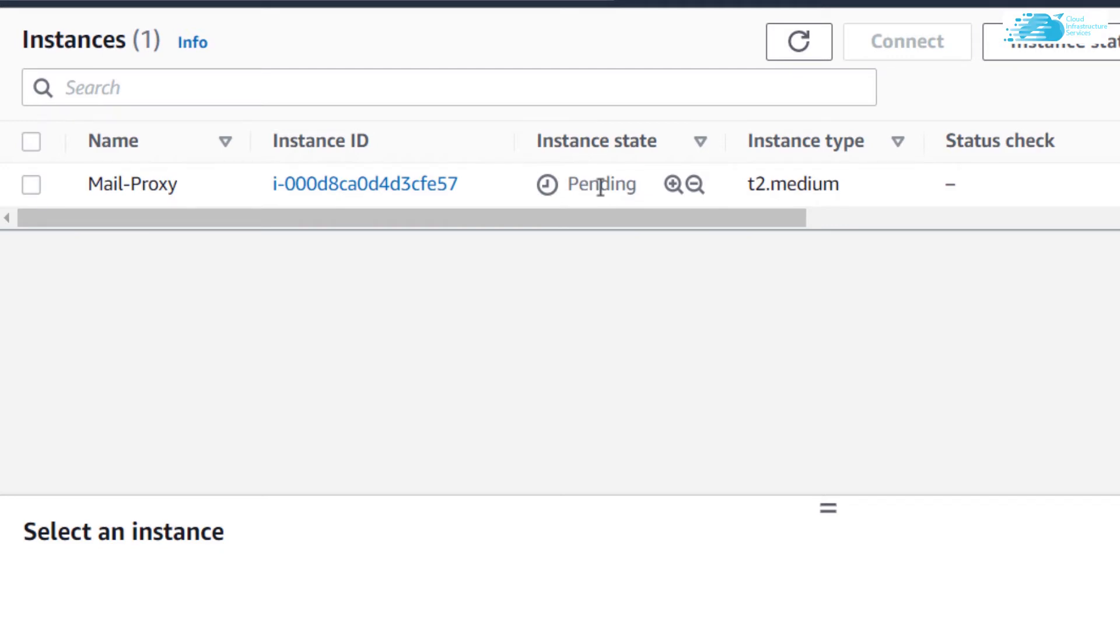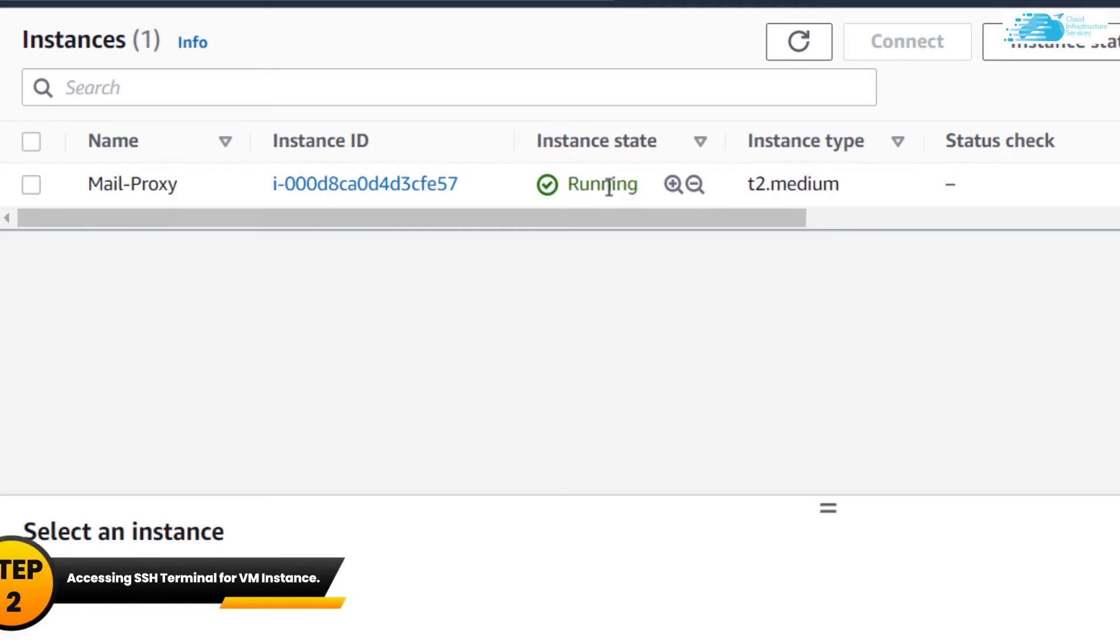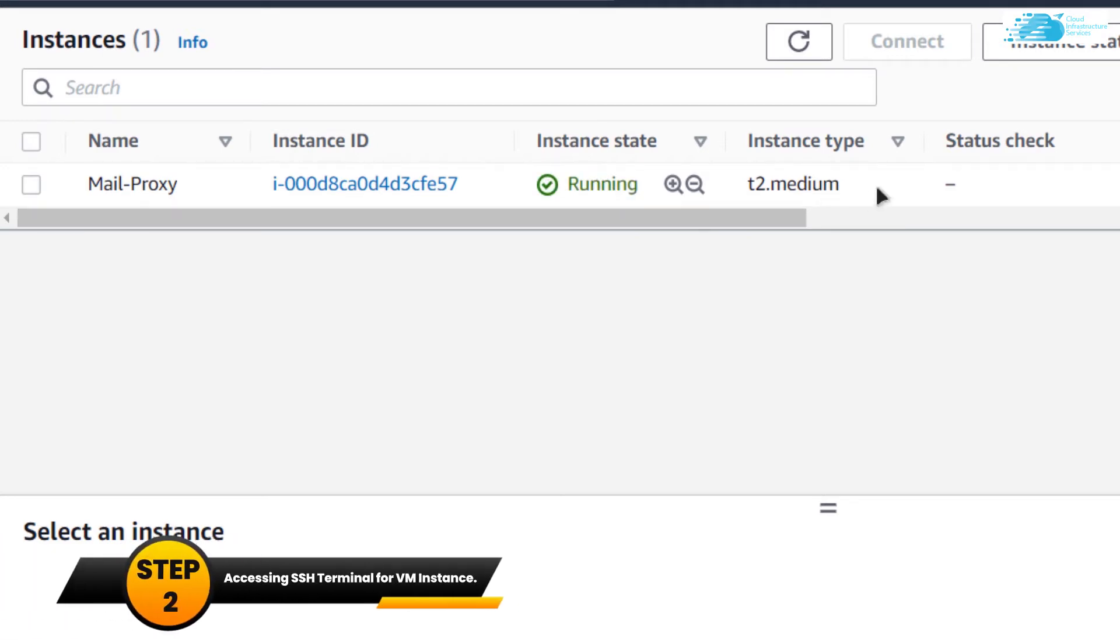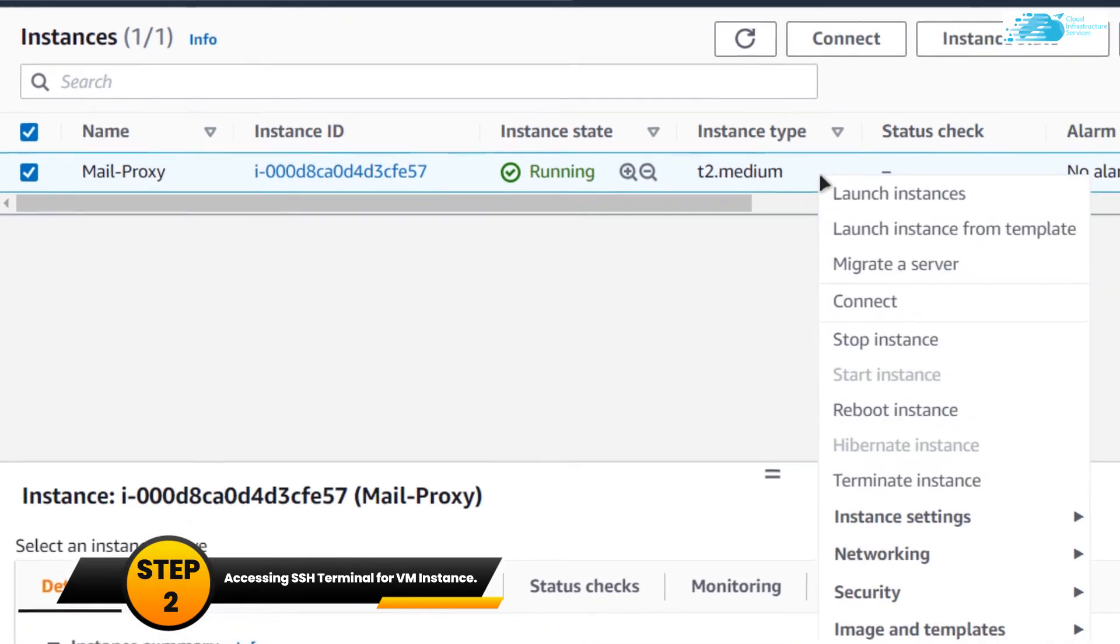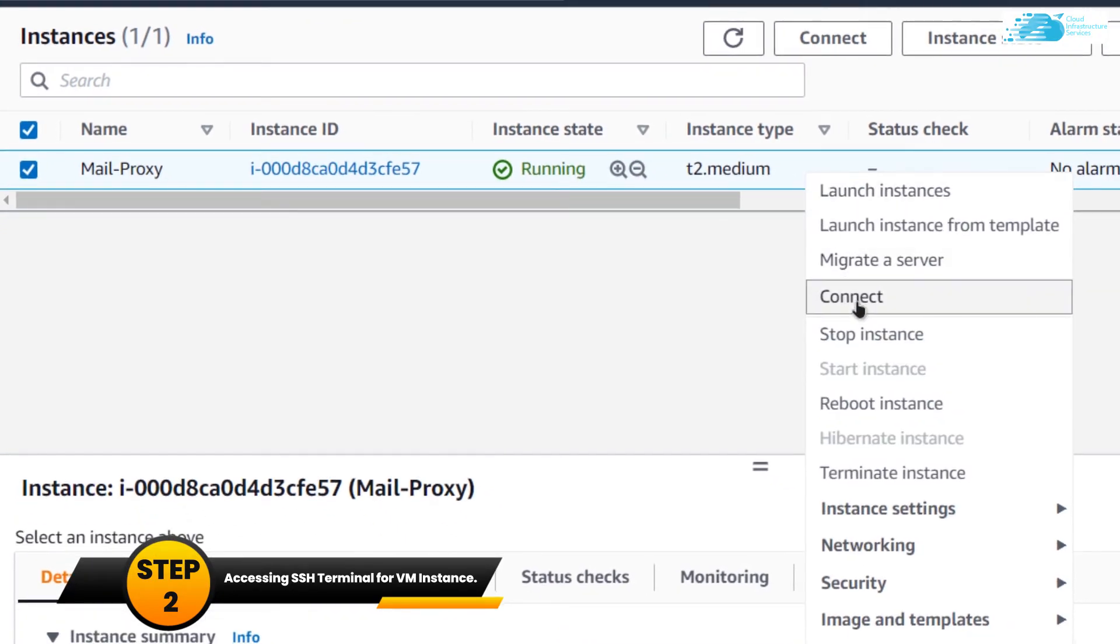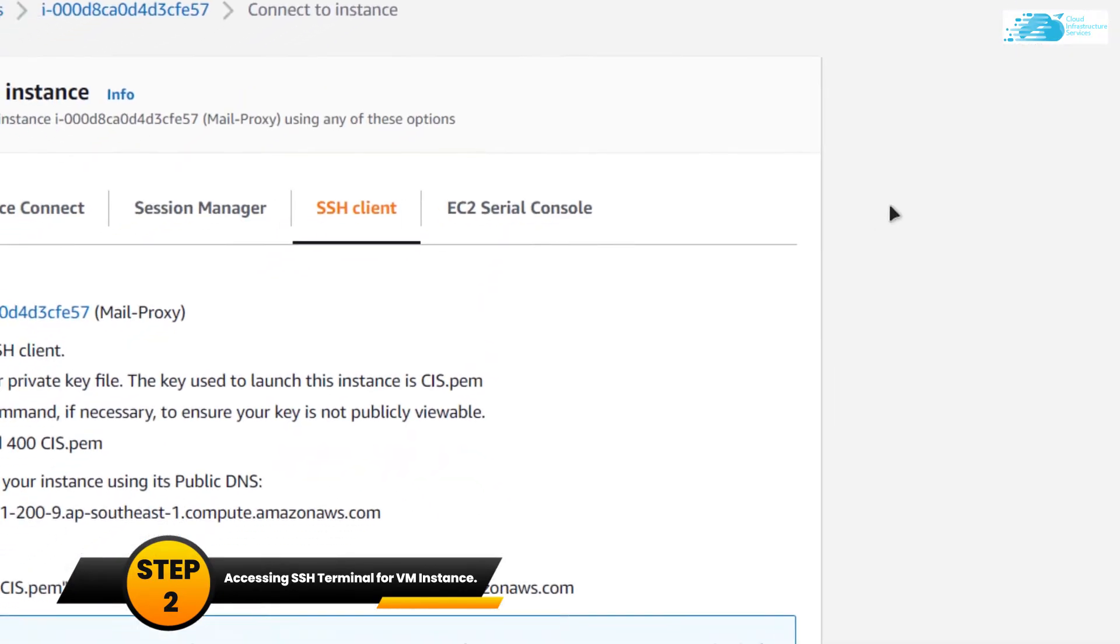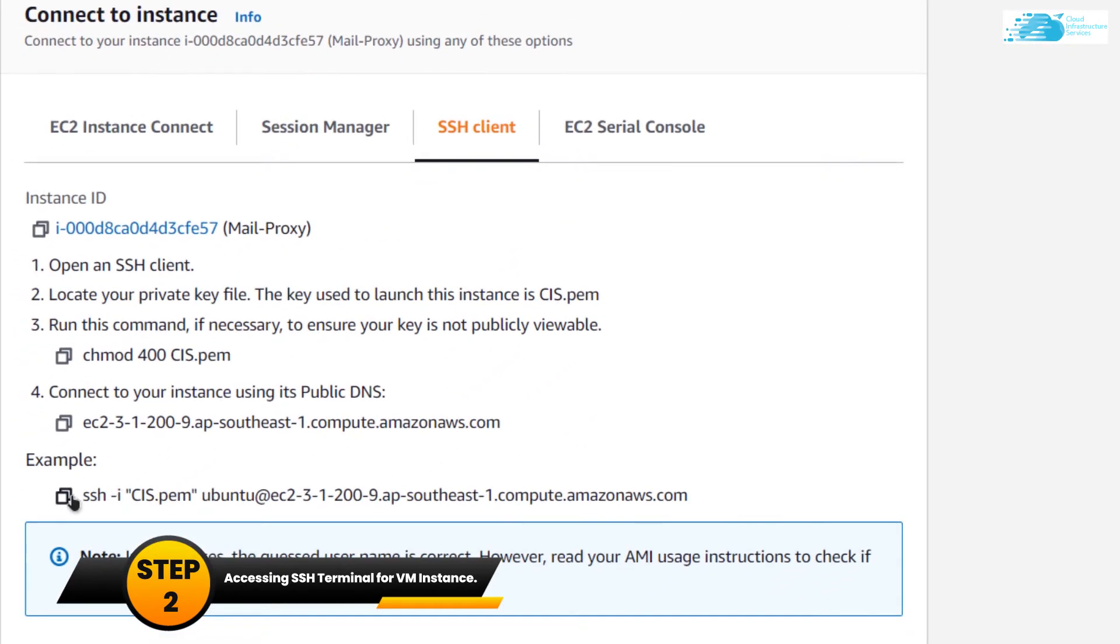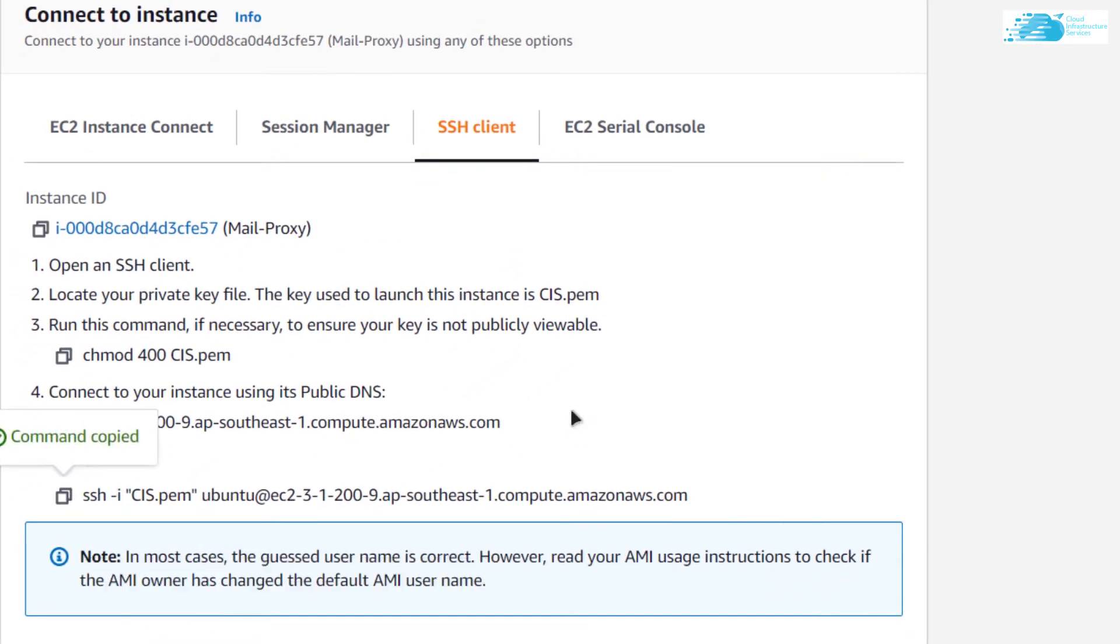After it changes to running state, simply click on it, right click and click on connect. From here you want to copy this command to connect to the SSH terminal for this virtual machine.